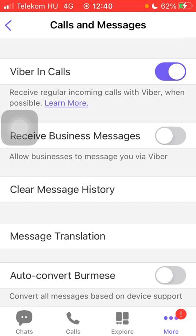If you would like to disable this Viber in calls feature, all you have to do is come back to this section and tap on the same button again. When it turns grey, it means it has been turned off.